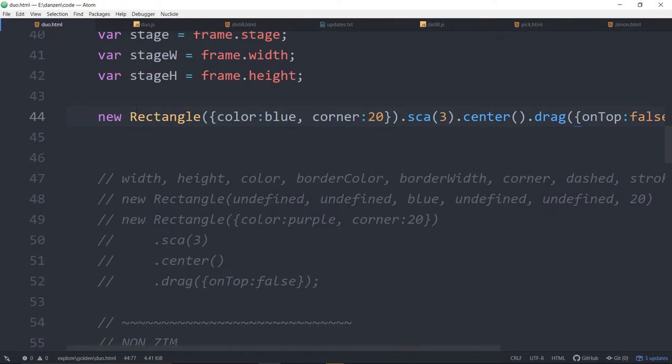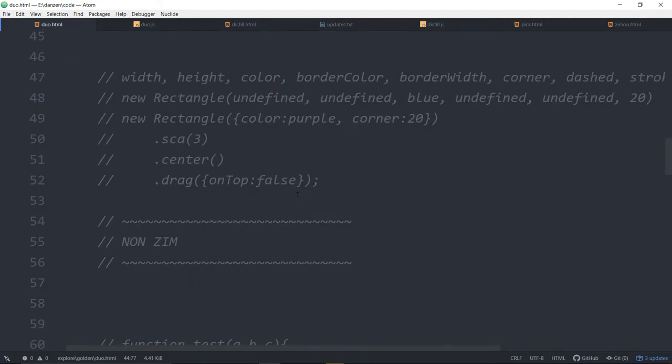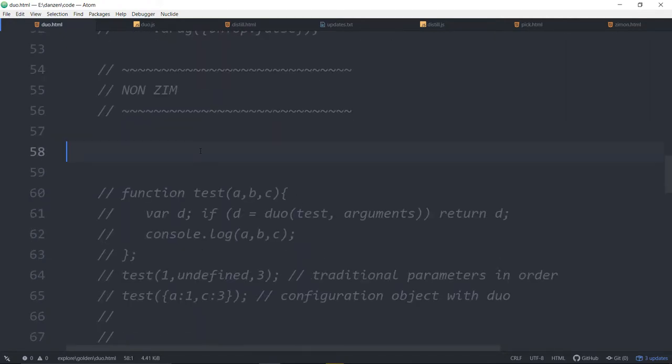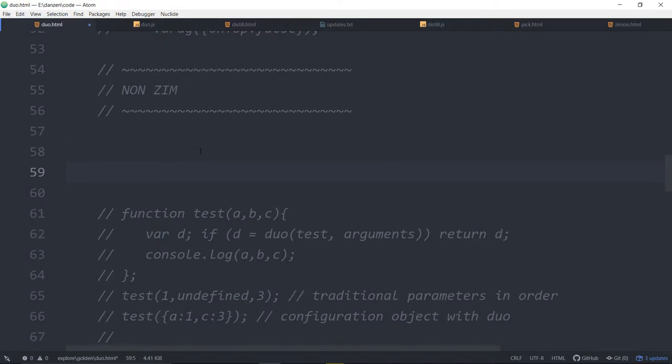Nice huh? So that's how almost everything in zim. Anything that has a lot of parameters that some may be default we put into zimduo. But in non-zim you can use it as well. You would have to go to the github. Danzen github. And we'll put a link in this video. And get duo. Bring that in.